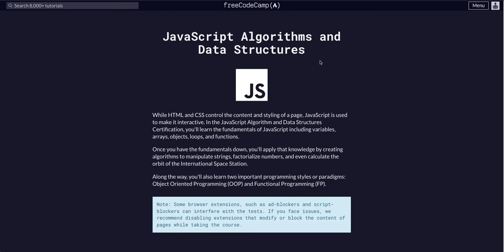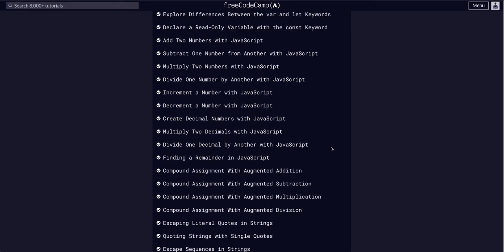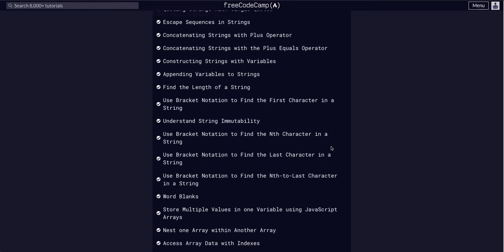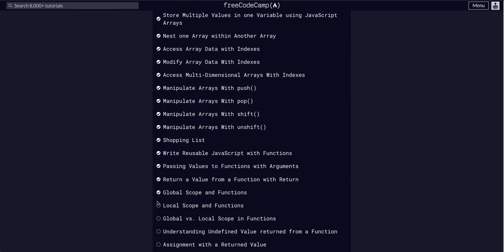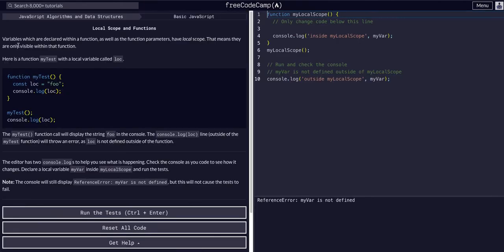We are on FreeCodeCamp, JavaScript, Algorithms and Data Structures in the Basic JavaScript course on Challenge 53. Finding challenge 53, we're going to learn about local scope and functions. Variables which are declared within a function, as well as the function parameters — the arguments that could be passed into a function — have local scope. That means they're only visible within that function.